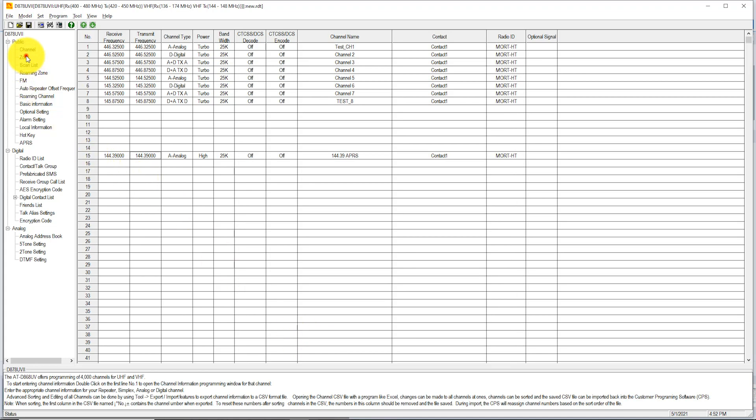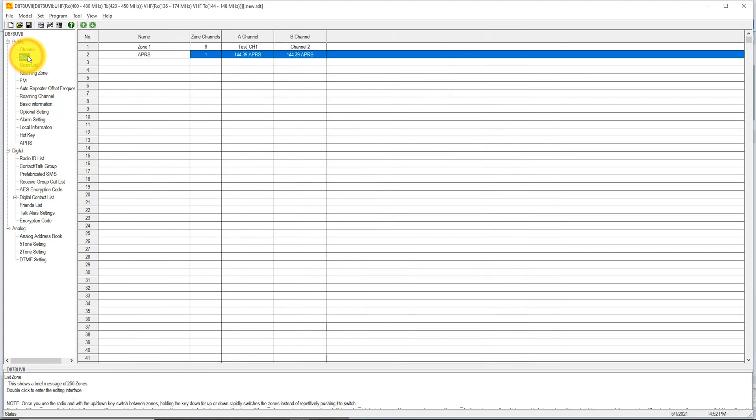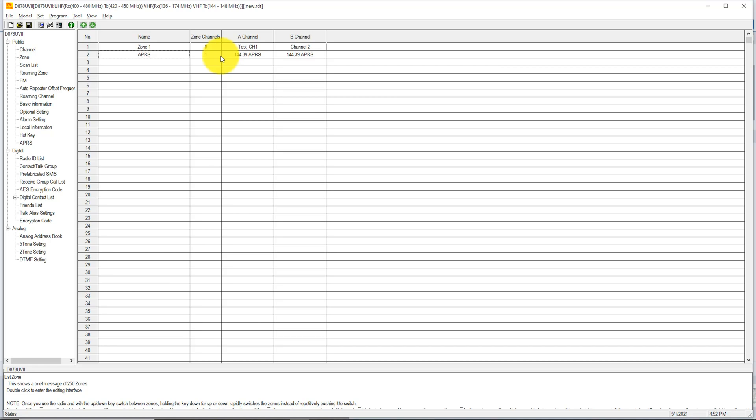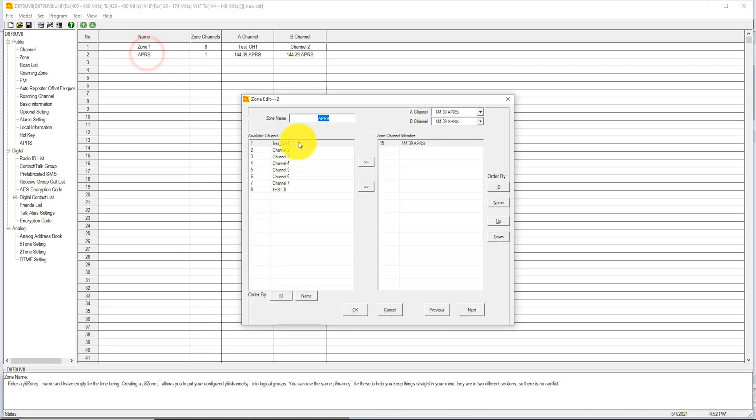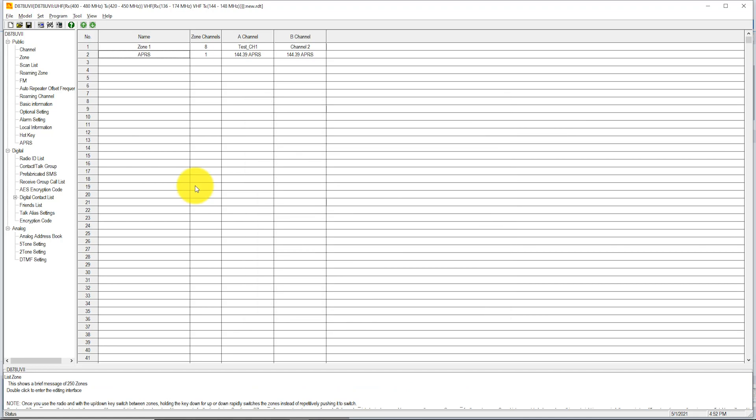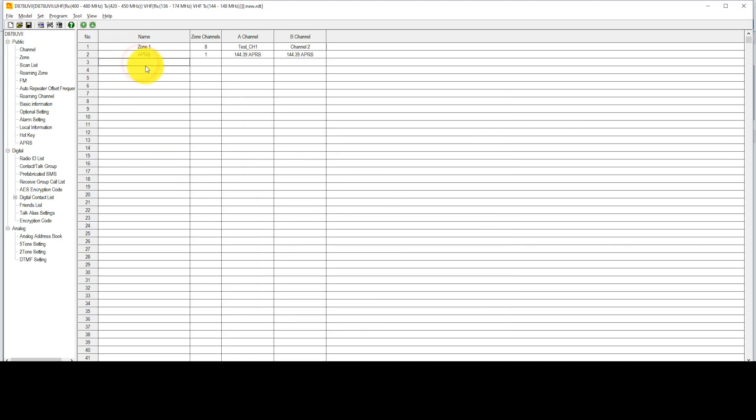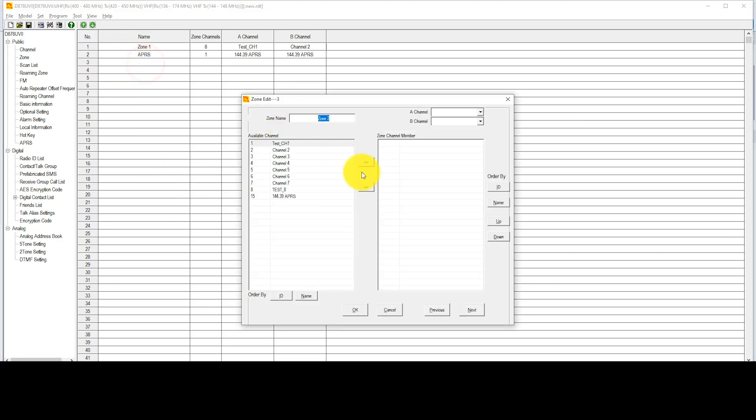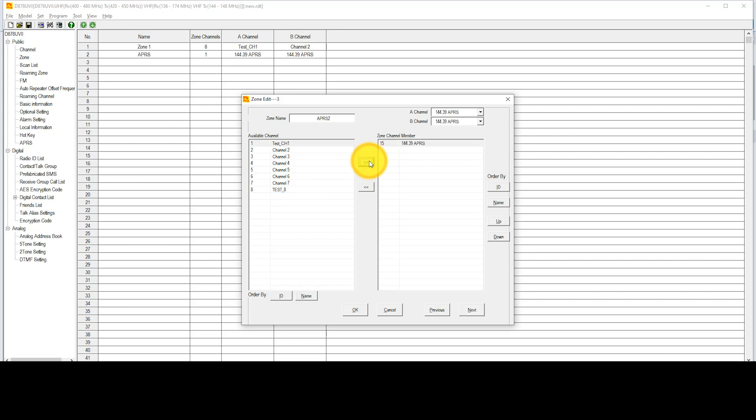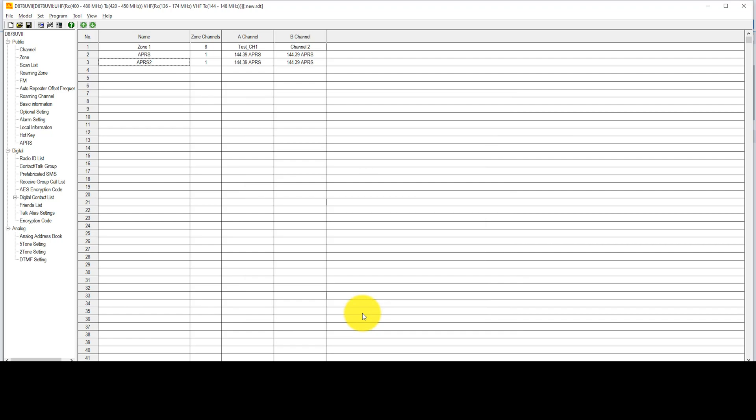Now let's go over to Zones. I already have a zone created, and you can see that for me, I have the 144.39 APRS there. But let's take a look and see what it would be to create your own zone. To create a new zone, double click on an empty zone, then give it a name. I'm going to call this one APRS 2. Then choose a channel to add and choose that center add button there. Choose OK. There you have it. A new zone with that particular APRS channel has been created.